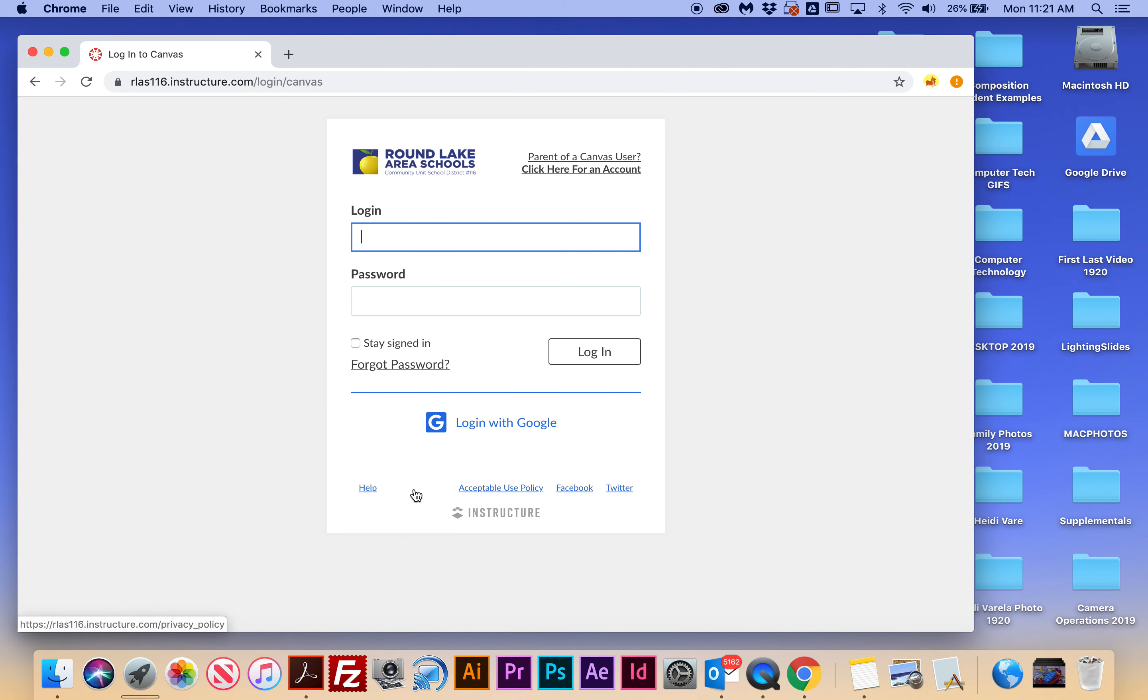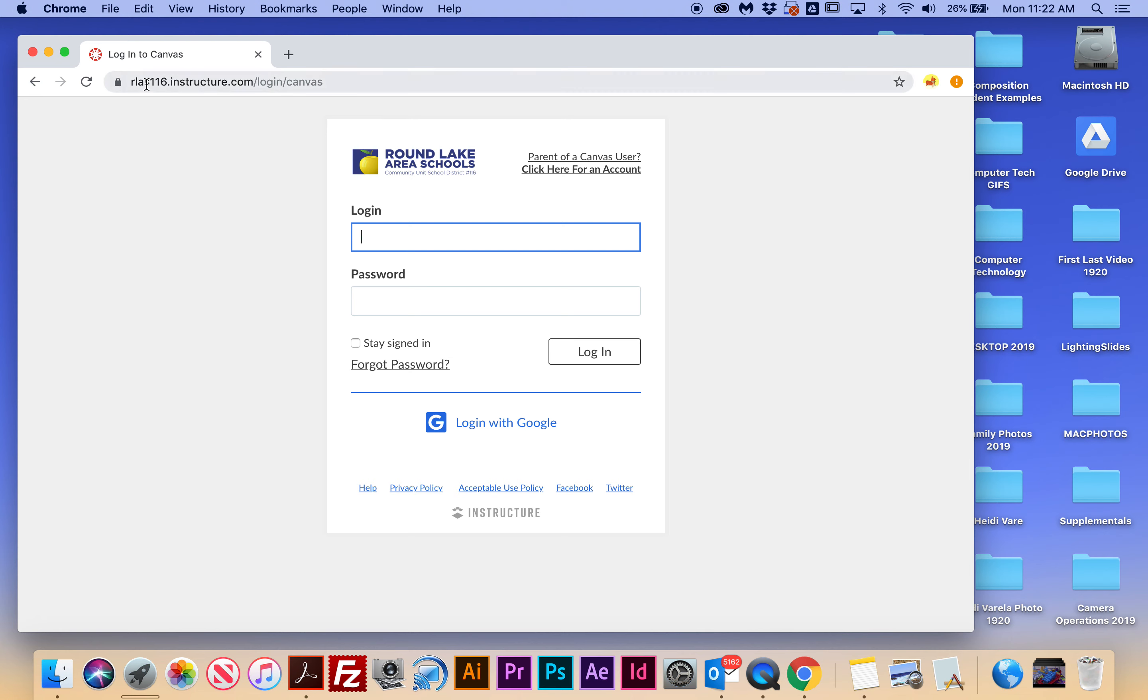Okay, I'm showing you this because some people go to Google and just type in canvas.com or .org or whatever, and then you're not in the Round Lake infrastructure. So I want to make sure that you do that, and maybe you'll memorize this eventually. So now we can see that when we log in, we'll be in the Round Lake Area Schools Canvas.